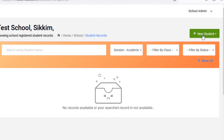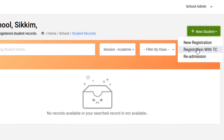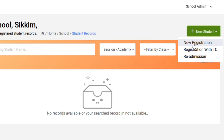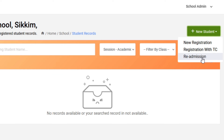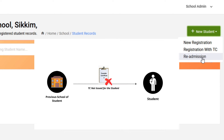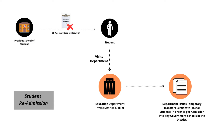Now move towards the New Student menu present at the top right corner of the List and Registration page and click on it. You will discover three options for registering students: new registration, registration with TC, and readmission. New registration is for students being transferred or getting readmission from schools outside West District Sikkim. Readmission is only for students not provided with any TC from the previous school in West District due to unforeseen reasons — those students must visit the Education Department at the District Administrative Center to generate a temporary TC.